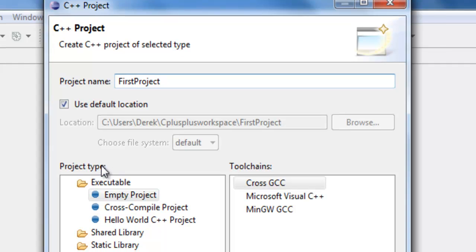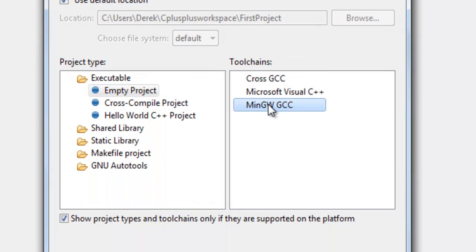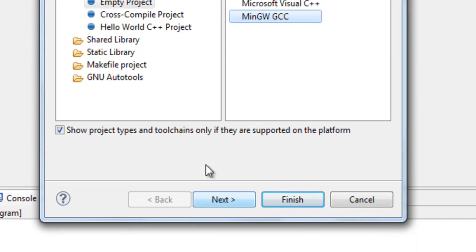Under Project Type, select Empty Project, and under Tool Chains, make sure MinGW GCC is selected. Okay, once you've done that, you can click on Finish.